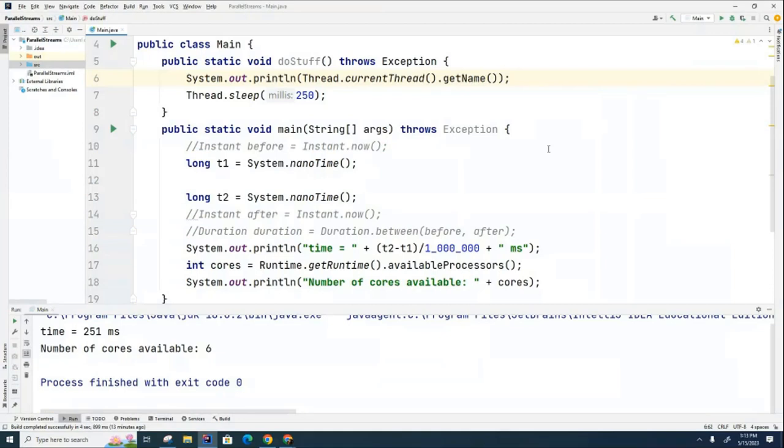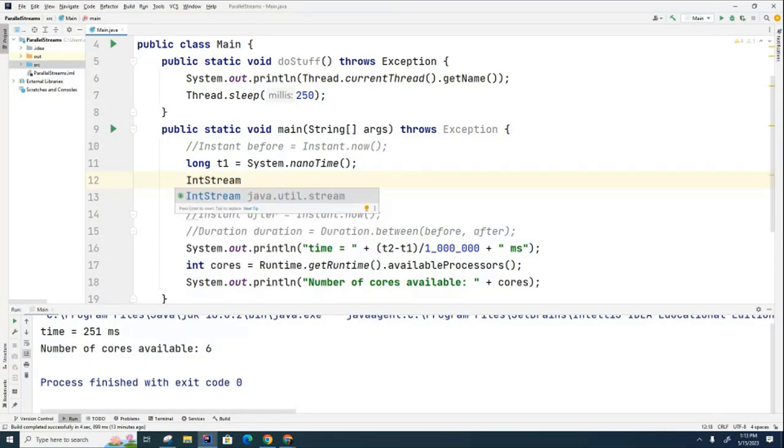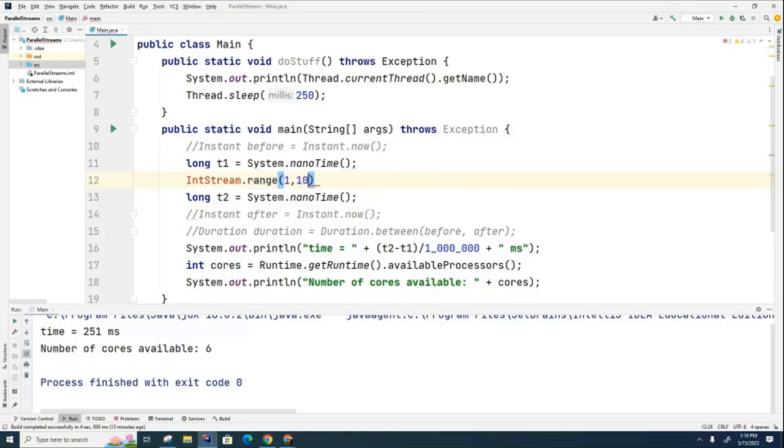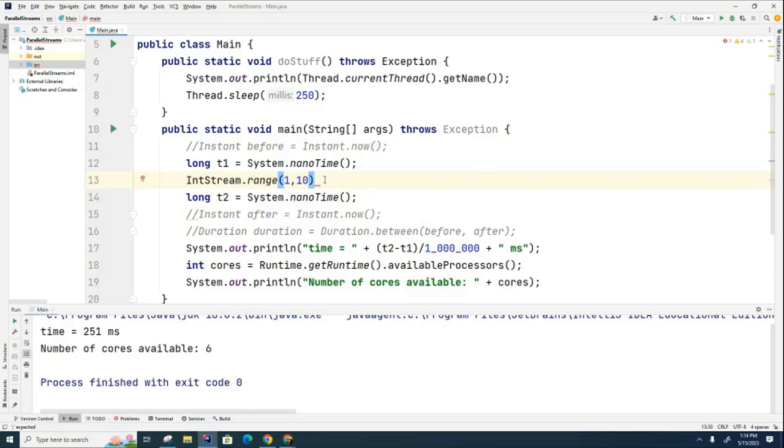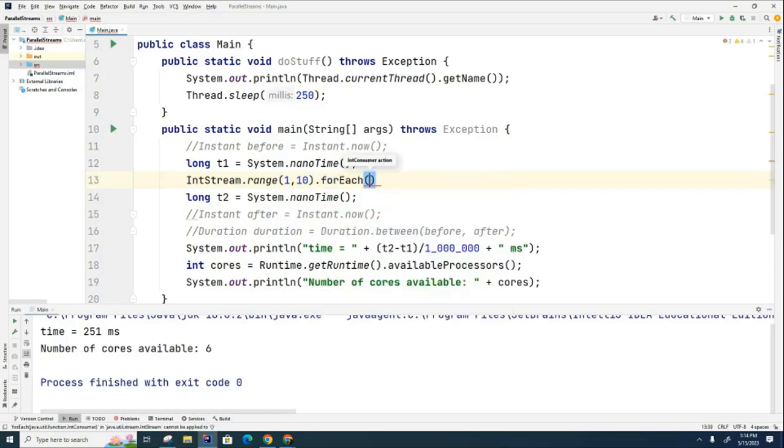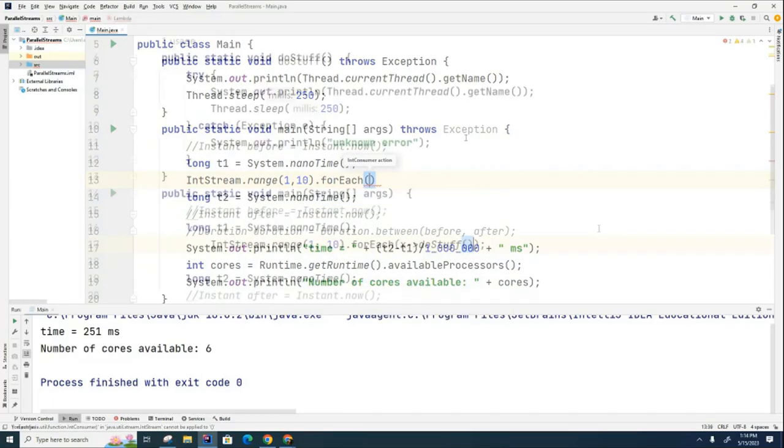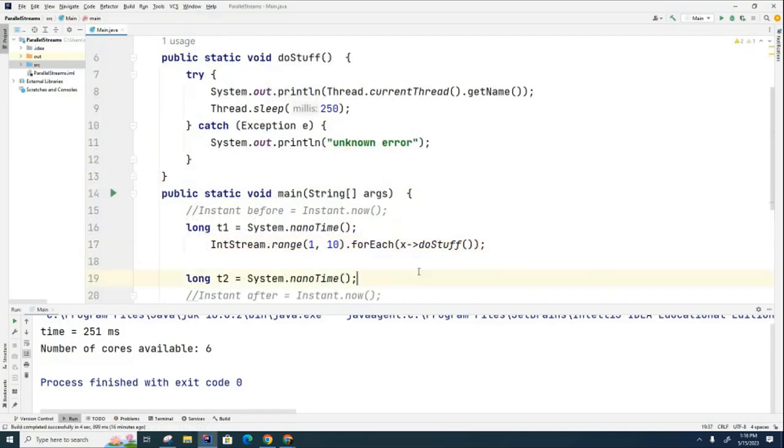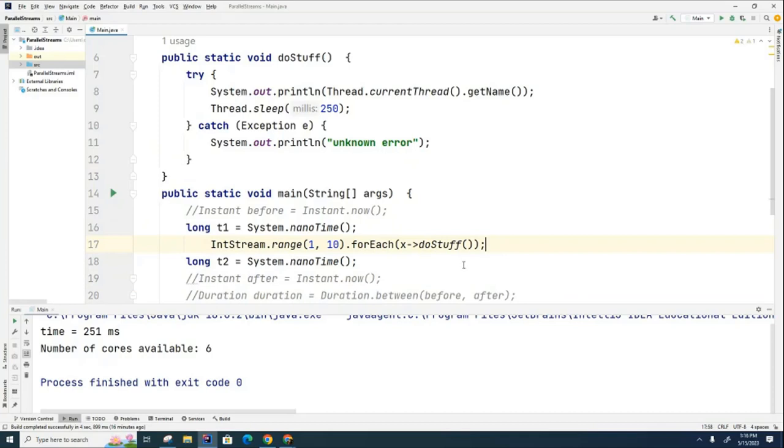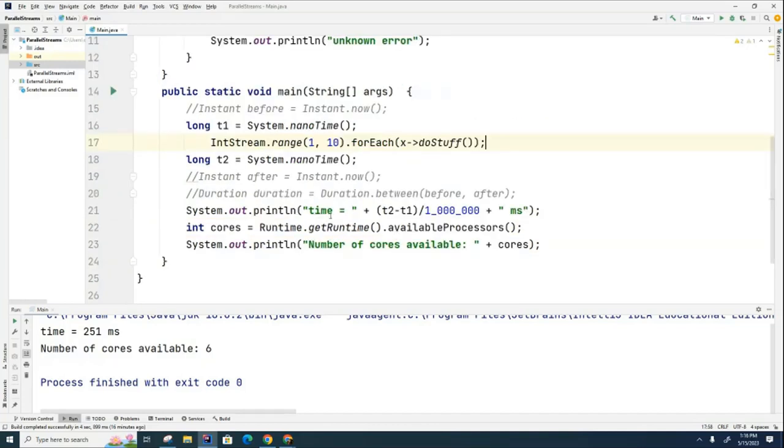So the first thing we're going to do is we're going to call this method again. I'm going to use a stream this time though. I'm going to say IntStream and I'm going to say range one to ten, and remember that this is going to run nine times because it goes one through nine and it doesn't do the last one. And now what I'm going to do is I'm going to do a forEach and I'm going to call this method right here. I'll just use the old syntax like that. And then I'm going to take a measurement before and after and print the amount of time that it took. So right now I'm still running in serial mode. So let's run it.